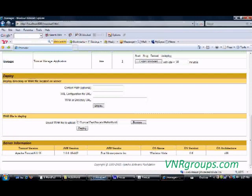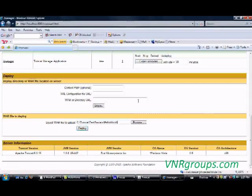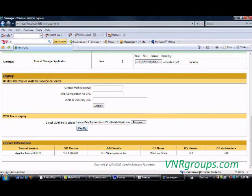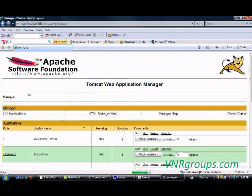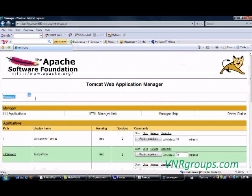The name of my WAR file is HelloWorld.war, and say deploy. Once you deploy it, it's going to give you a message which says whether the deploy was successful or not. And here I got a message saying OK.